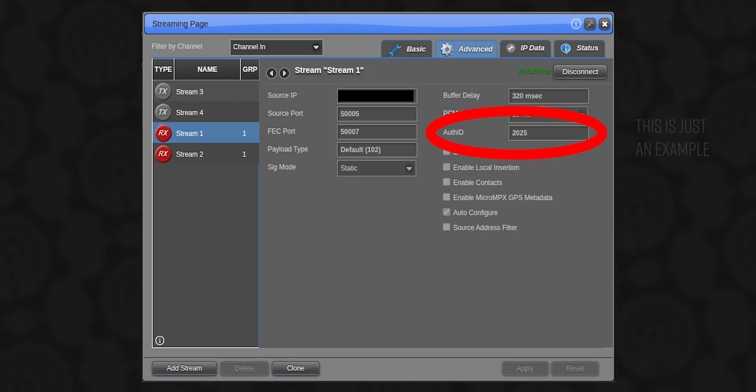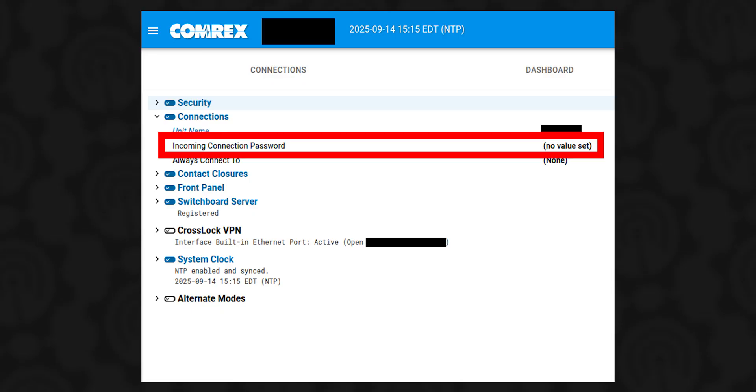There are other codecs that will have stream passwords — Comrex does it, GatesAir does it. There's a place where you can put a password in the stream that will allow it to make a connection on the receive side. If it doesn't have that password coming in, then it's not going to listen to whatever that stream is doing. That's another layer of safety.